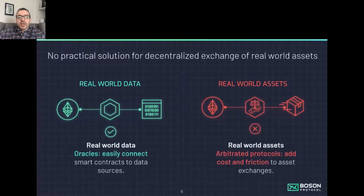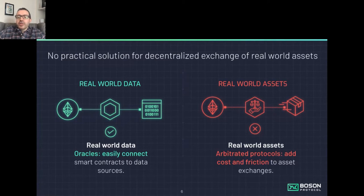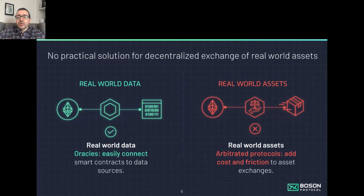Oracles enable real world data to connect, but previous solutions using arbitrated protocols — first generation e-commerce protocols — would use human arbitrators to manage this exchange. But this adds so much cost and friction that it defeats the purpose of eliminating intermediaries in the first place.